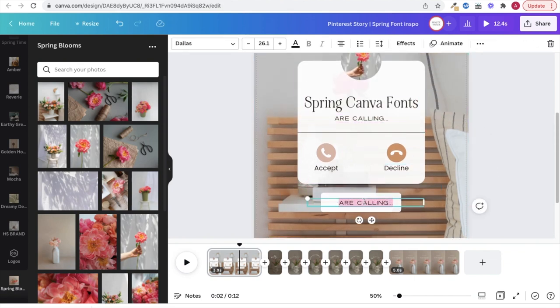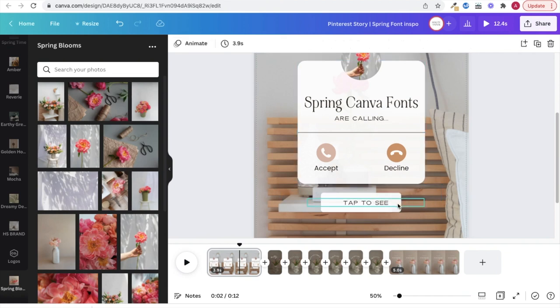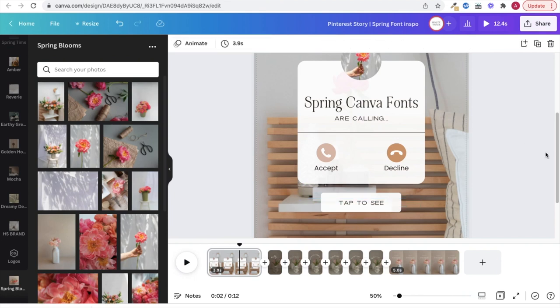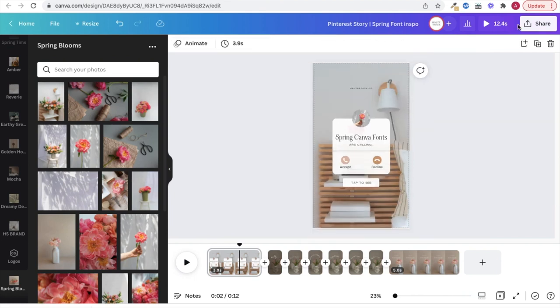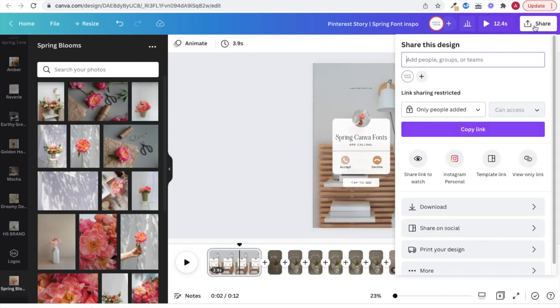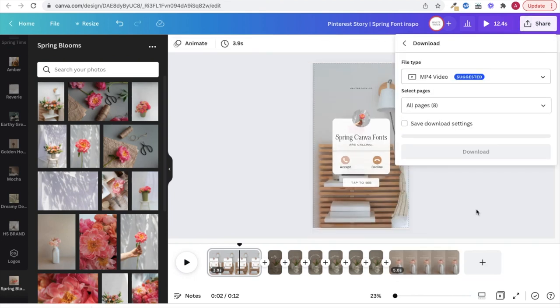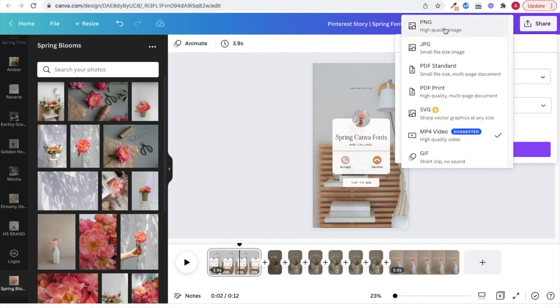Keep in mind your platform lingo. On Instagram, you can slide, but Pinterest idea pins call for you to tap, so you want to make sure you're using the right words. And now you're all set and you can download as PNGs.